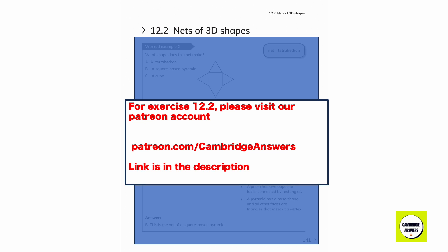For exercise 12.2, please visit our Patreon account at patreon.com/gamenage. The answers link is in the description.